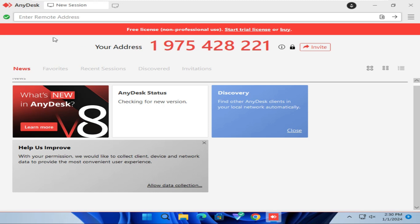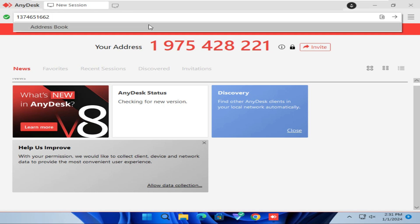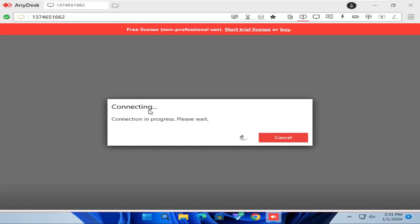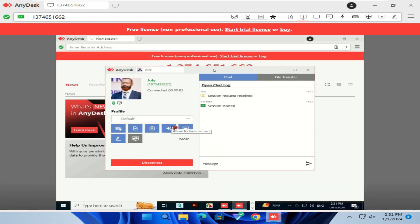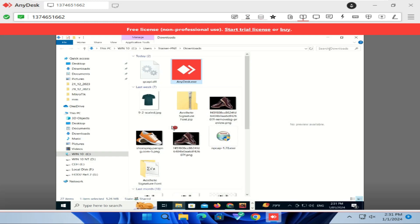And you have to enter your remote address here to Remote Access. I am going to enter an address 1374-651-662. Now click on Arrow button to connect. The connection is processing. And from other end, you have to Accept. I have already connected to AnyDesk in another computer.